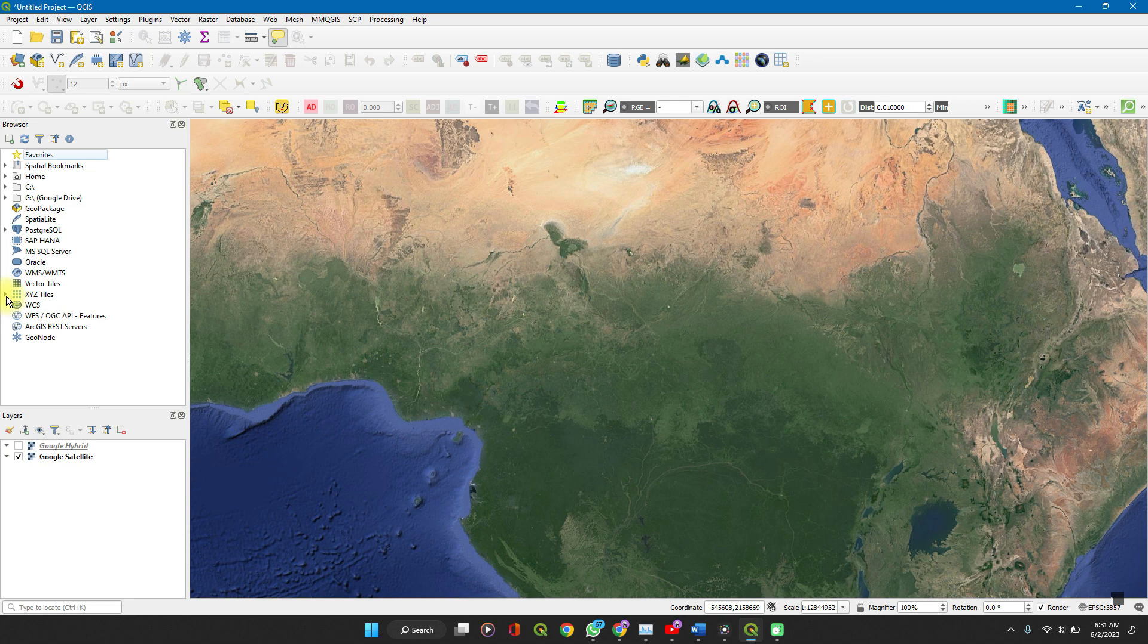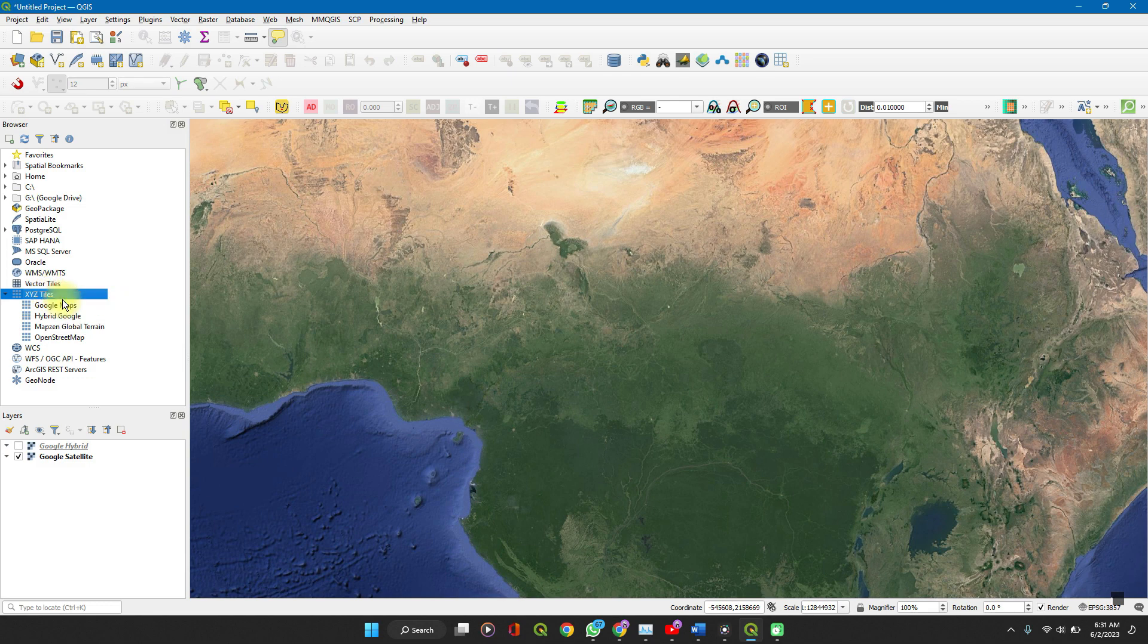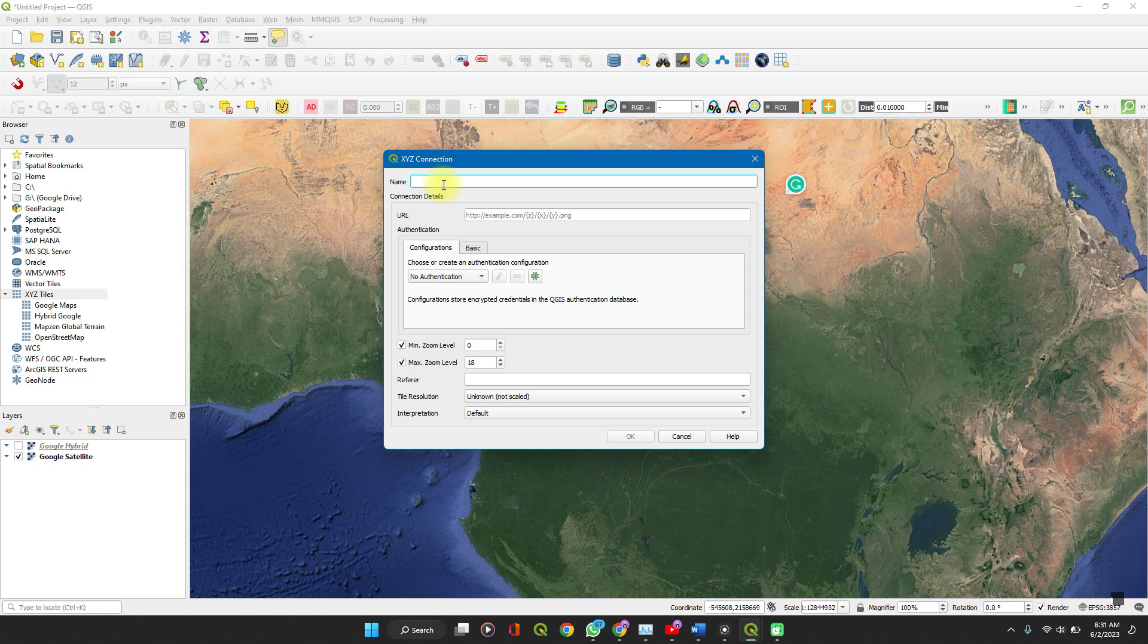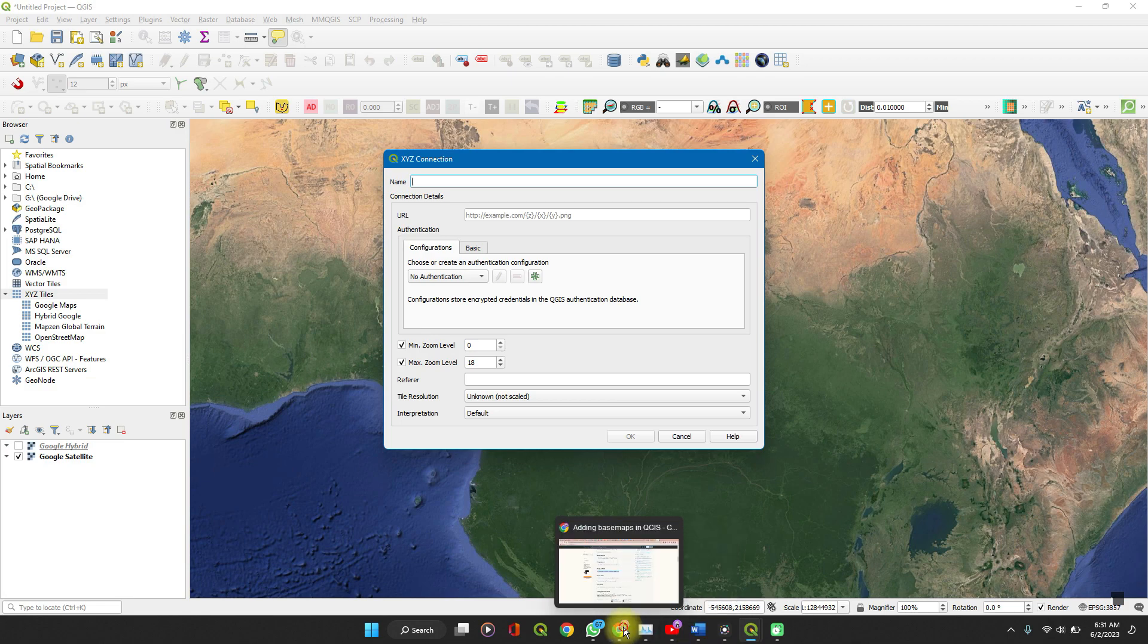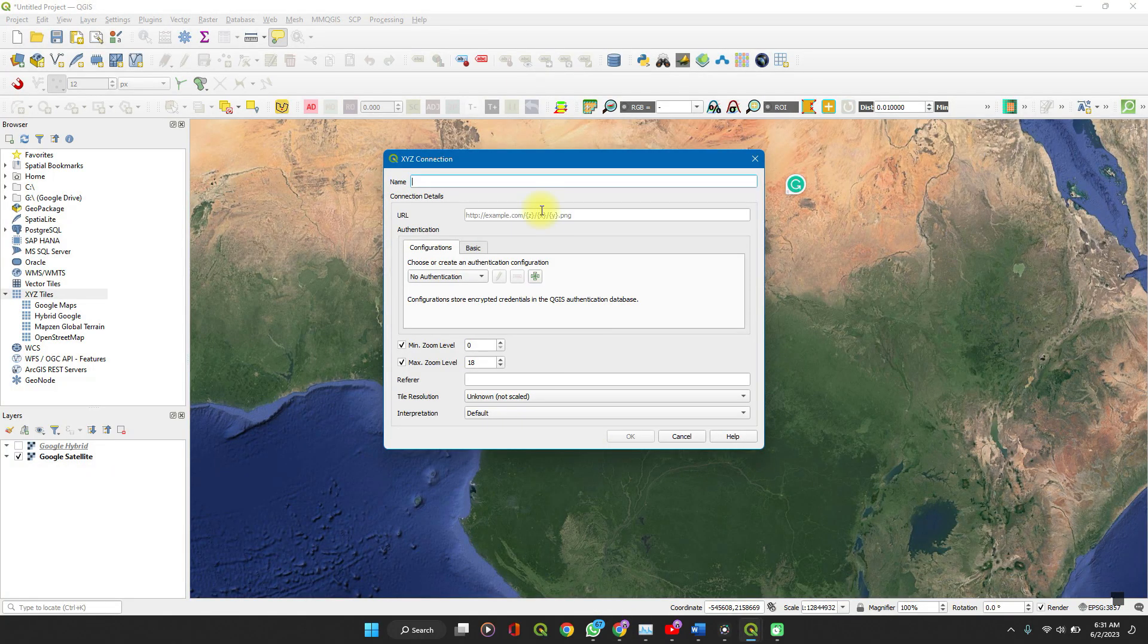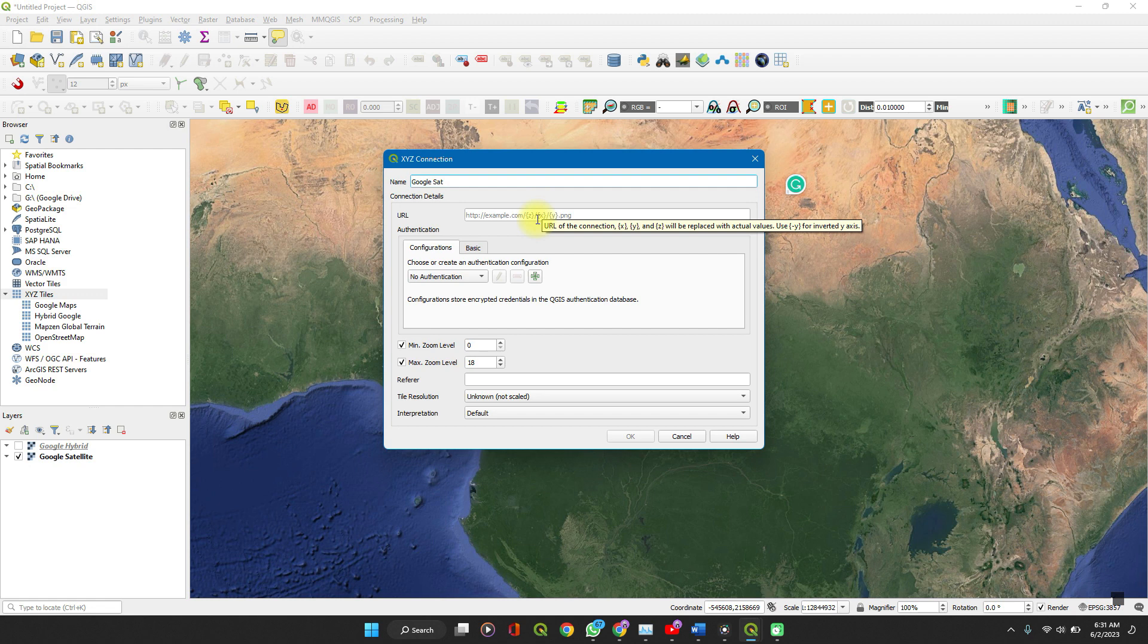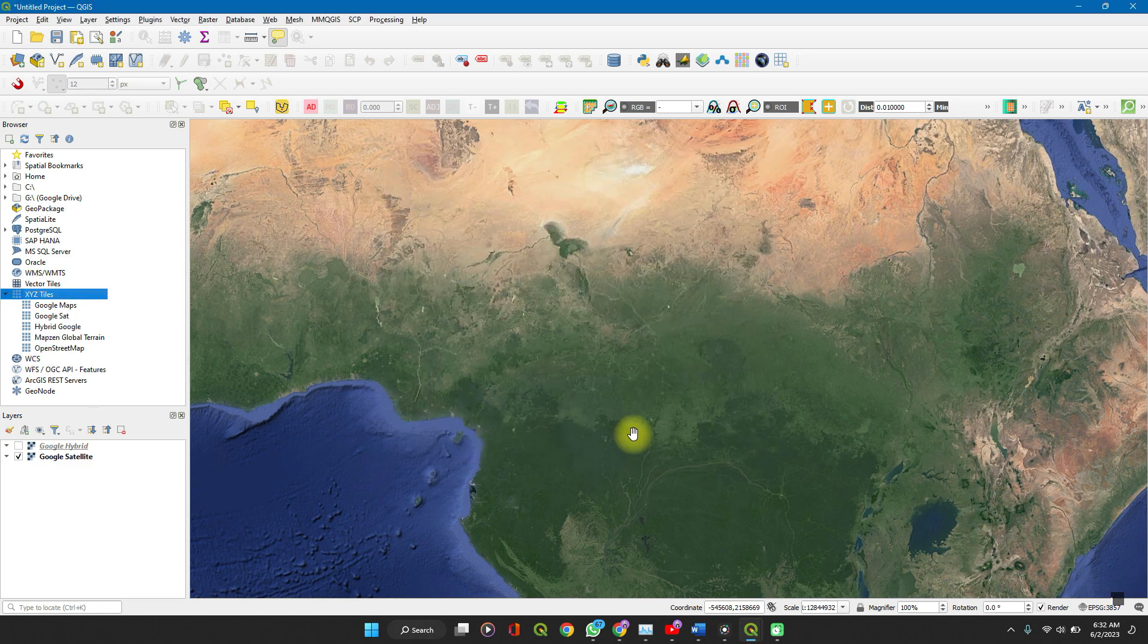So, on your browser panel, as you can see, I've already added a number of them. Right click on XYZ tiles, new connection. Enter your new connection. I'm not so sure which is this. I copied again. Okay, Google Satellites. Google Satellites. And then paste the URL here. You can leave the defaults here and work with it. Click on OK.